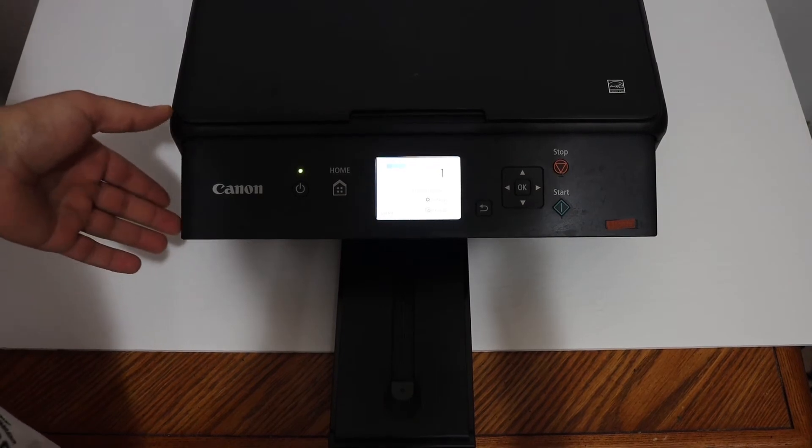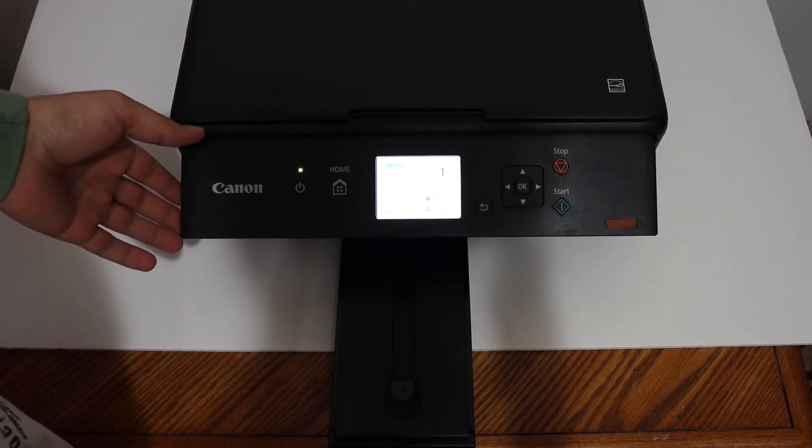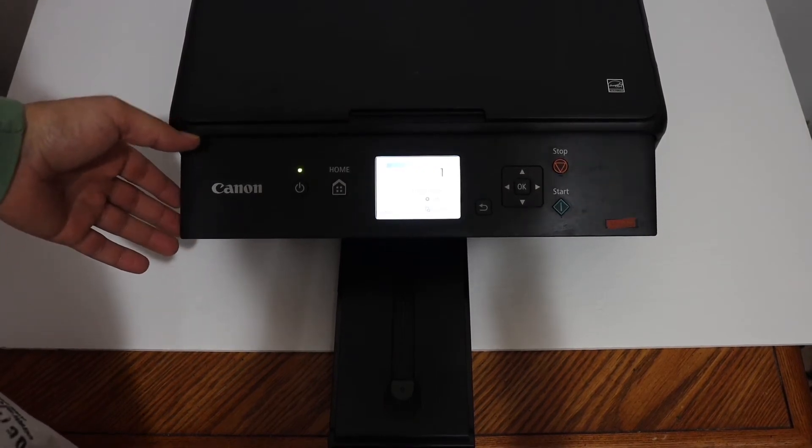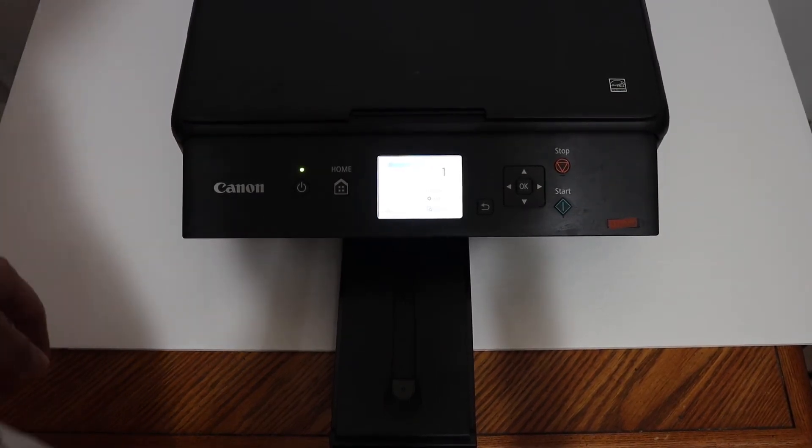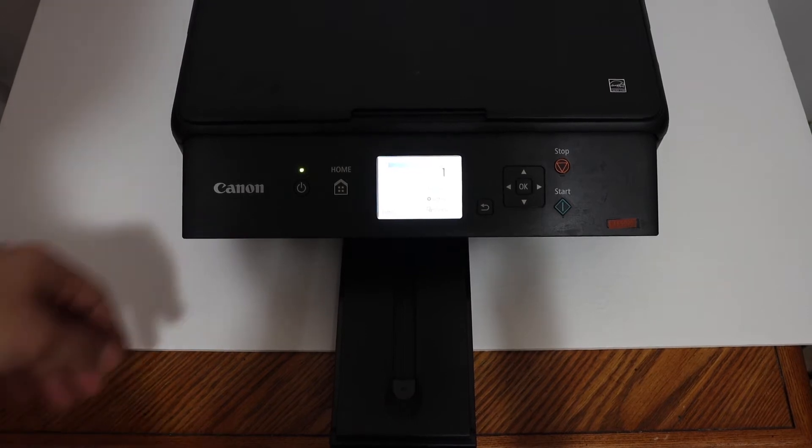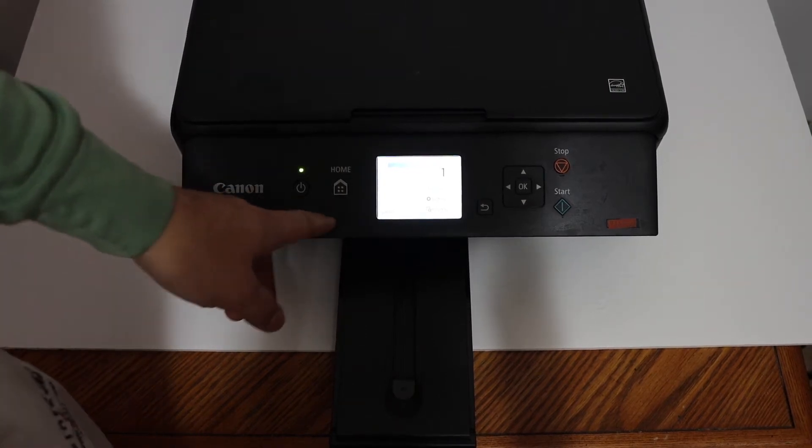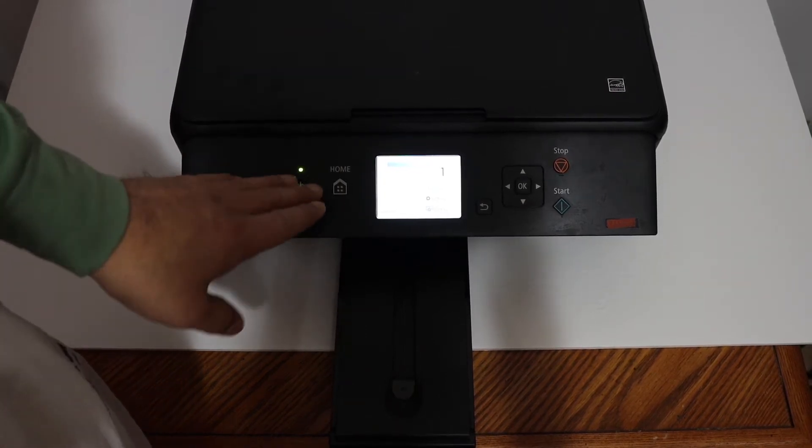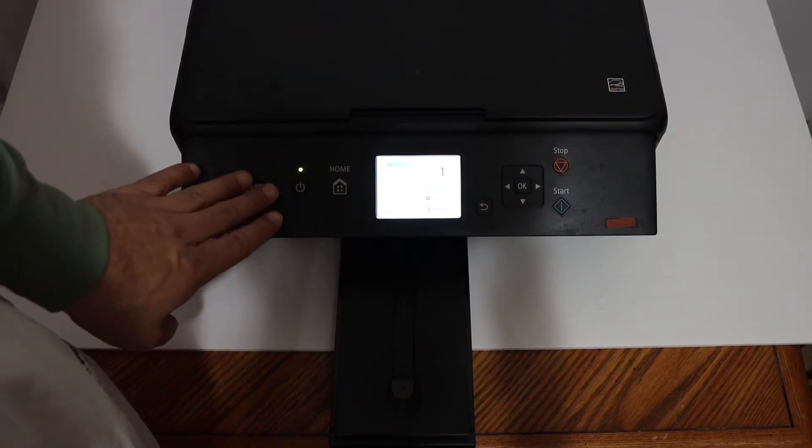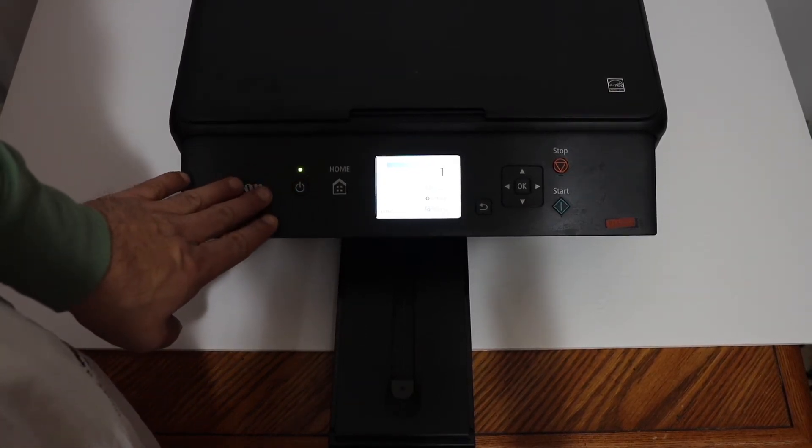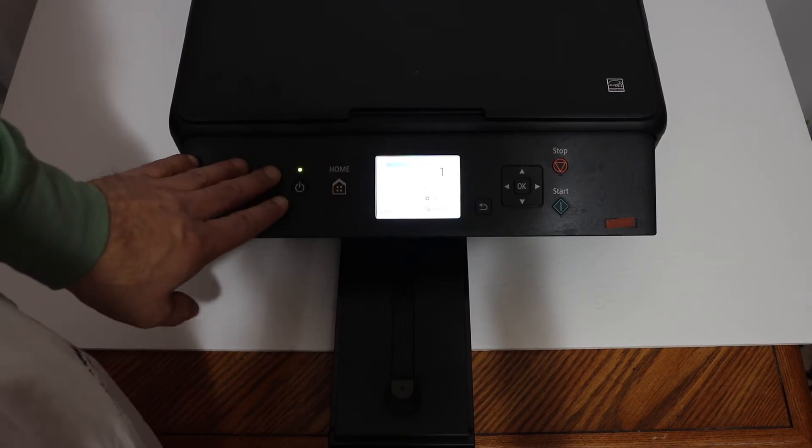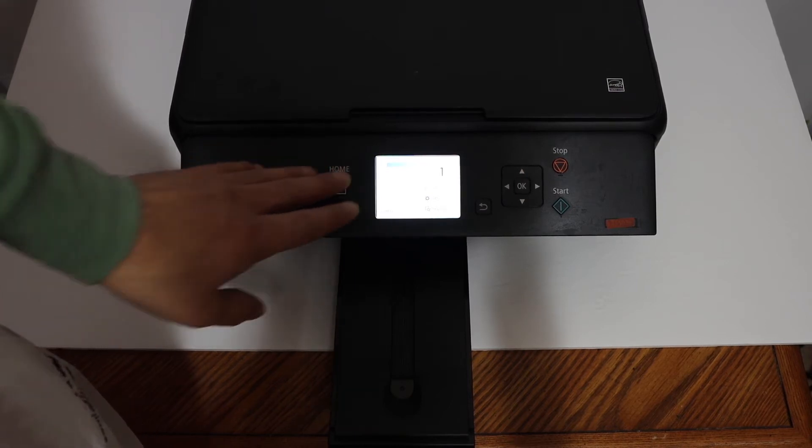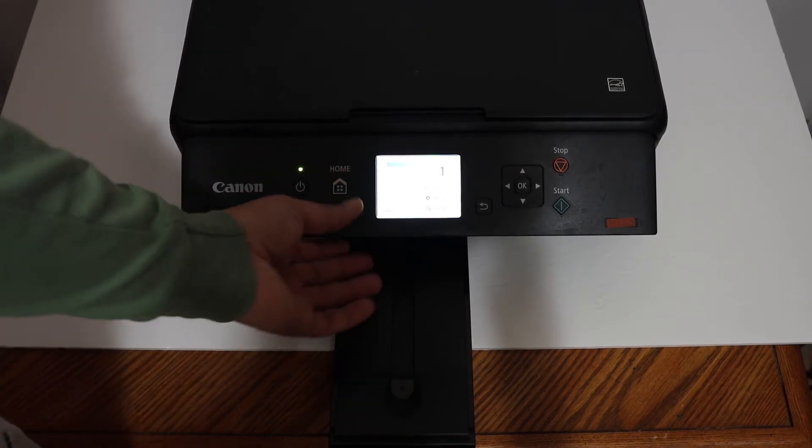For that first we need to connect this printer with our device, for example iPhone, and we also need to activate the Wi-Fi Direct of this printer and we have to know the password.